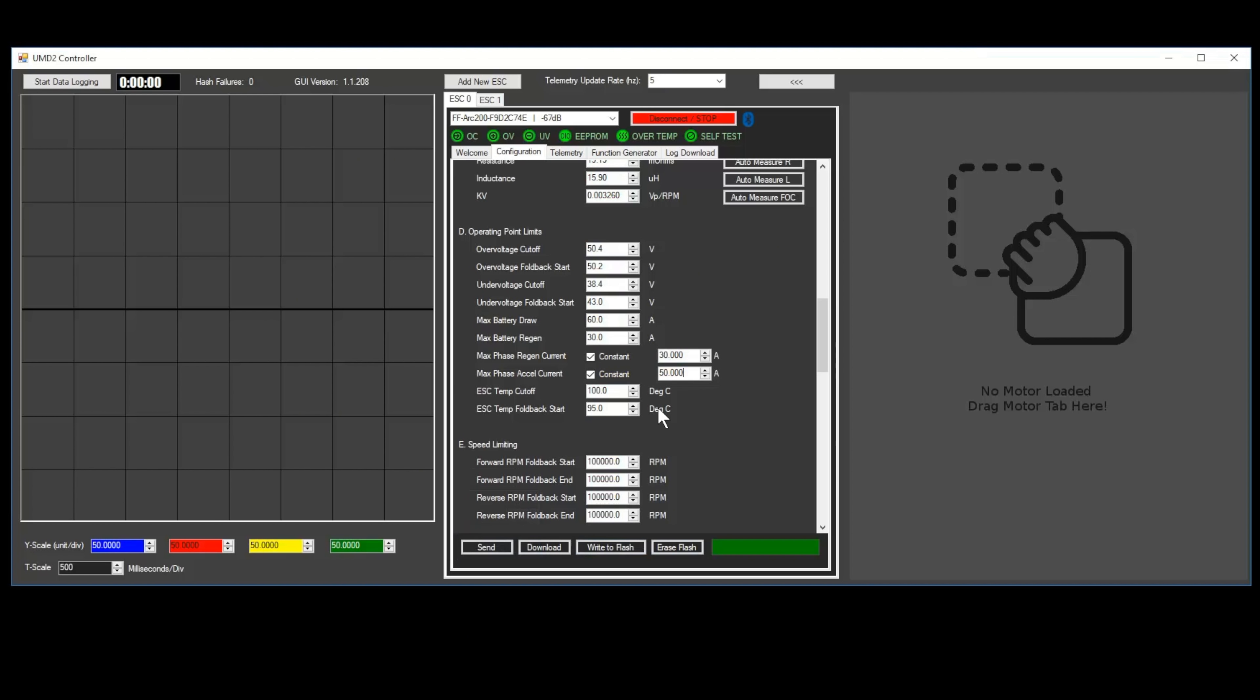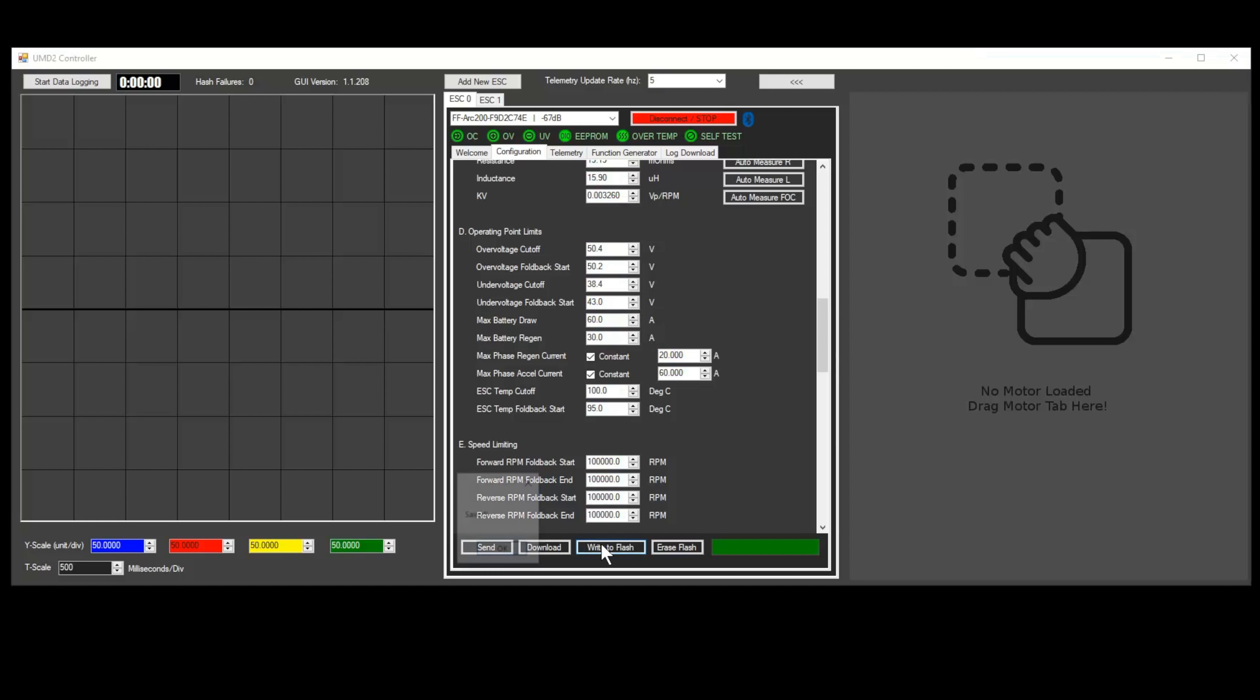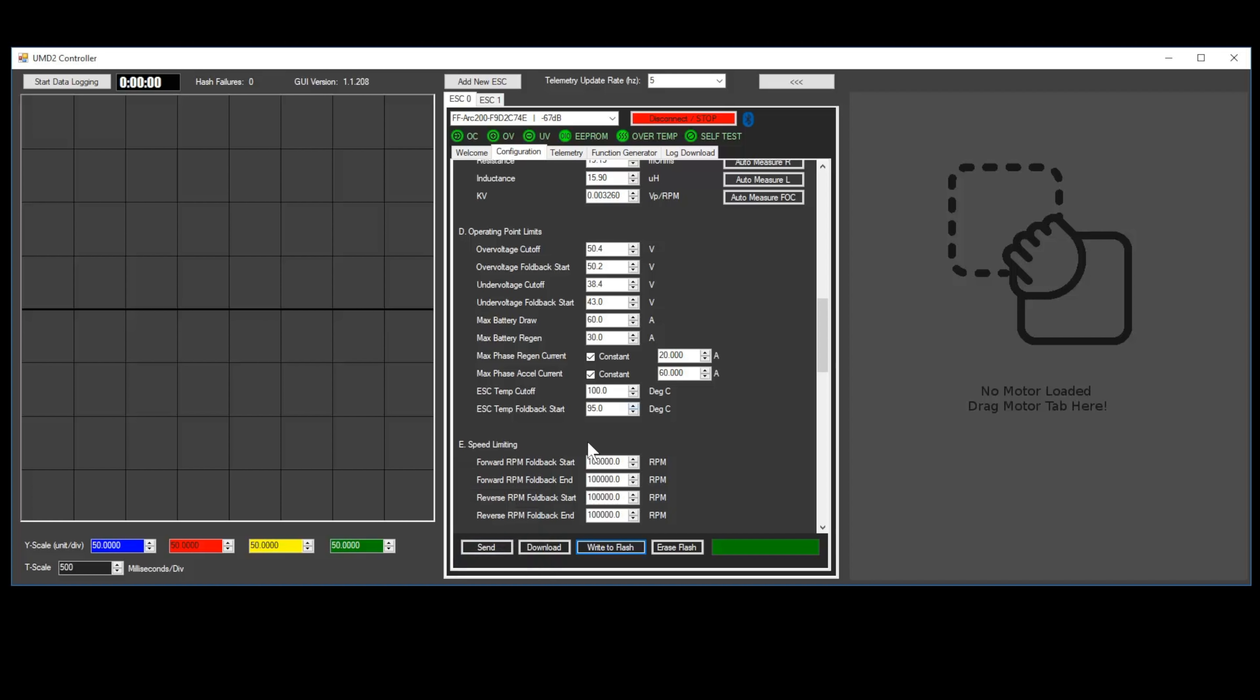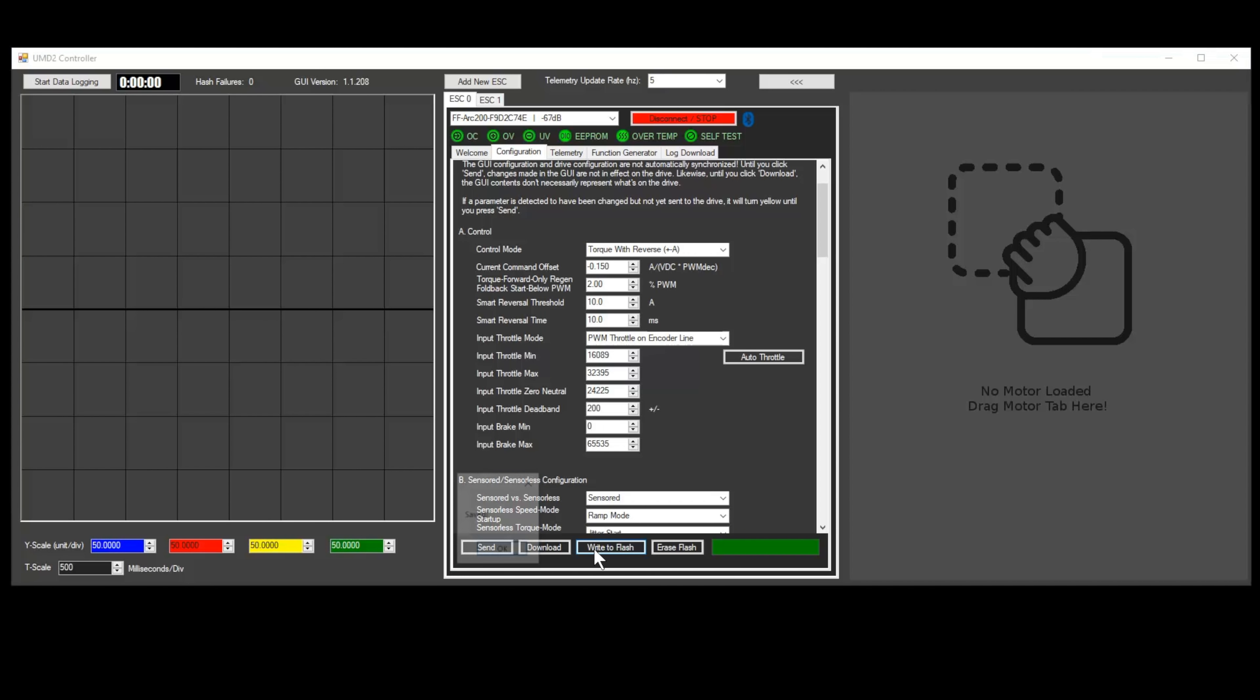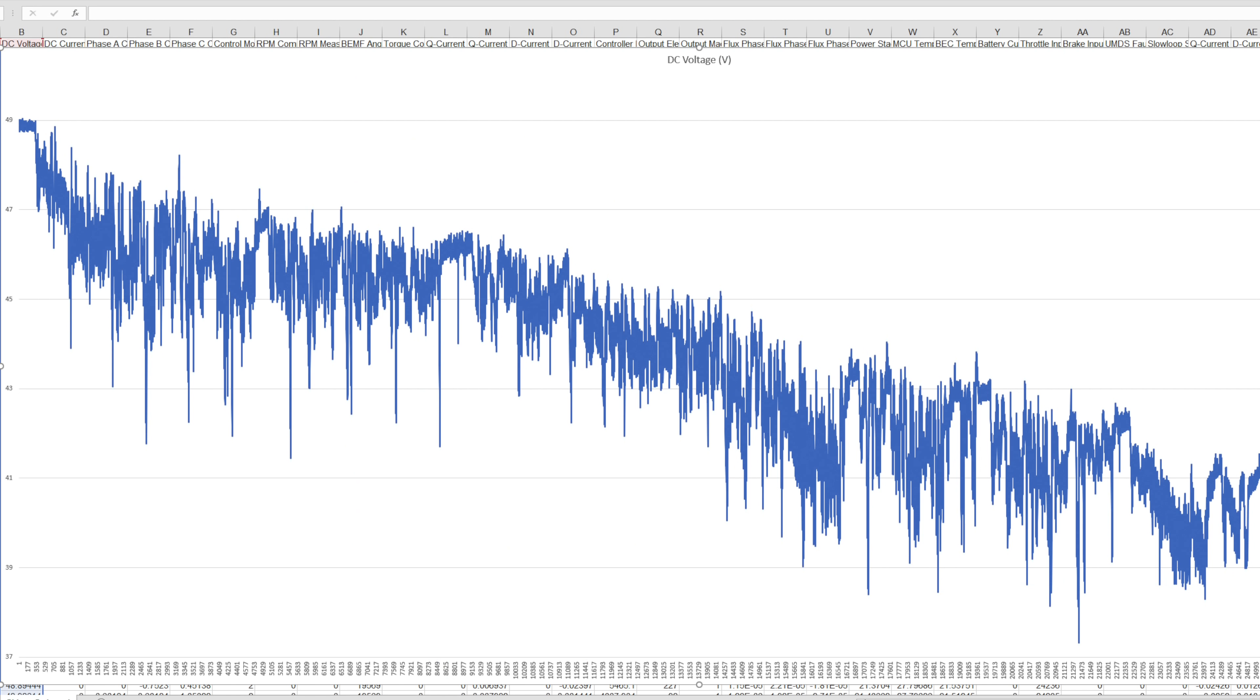Here are some parameters you may want to play with to dial in your scooter. If your scooter accelerates too quickly for your liking, reduce the max phase accel current. If your regenerative braking is too strong, reduce the max phase regen current. If your regenerative braking is too weak, increase the max phase regen current and max battery regen. If your motors seem to twitch or spin at zero throttle, try increasing the Input Throttle Deadband parameter or recalibrating your throttle. Note that sensored motors may make a faint gurgling noise at zero throttle. This is normal and just caused by noise in the current sensor.